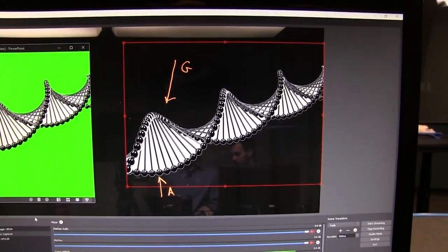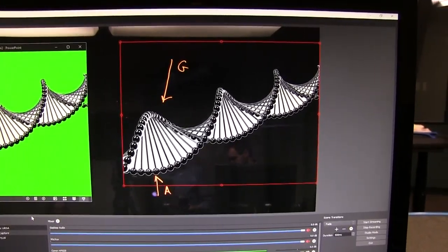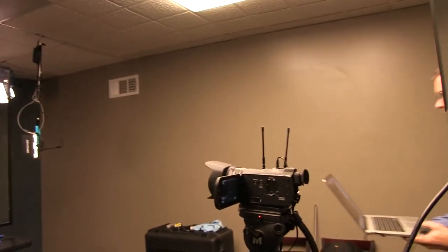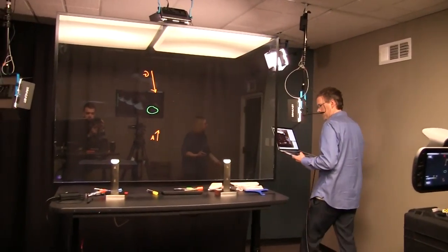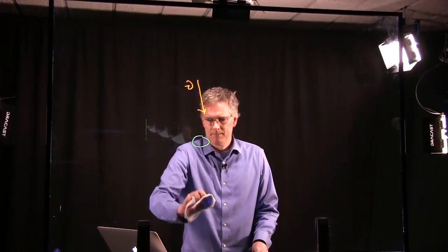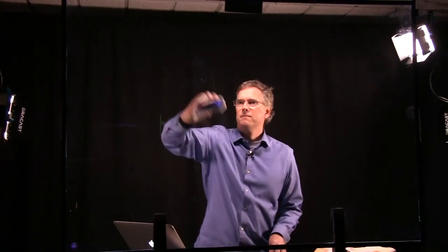That was pretty much all we wanted to say, so we'll open it up for Q&A. If you have some questions and want to chime in, we'd be happy to hang out for another 15 minutes or so and answer them. Owen Guthrie asks: can you please show the plexiglass and the attachment?